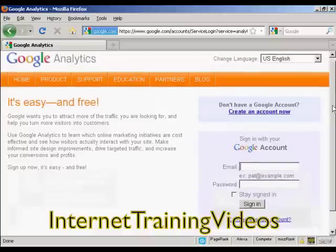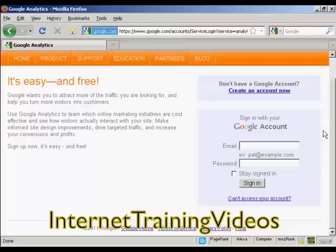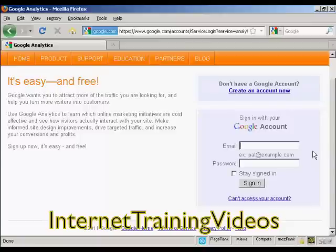Then you sign in with your Google account. If you have a Gmail address, you can sign up with that. If you don't have a Google account, you can create one quite easily by clicking on the link here. I have a Gmail account, so I'm going to sign in with it and then click on 'Sign In'.